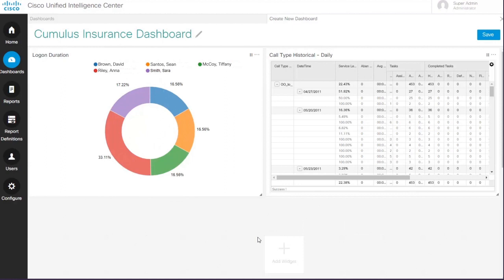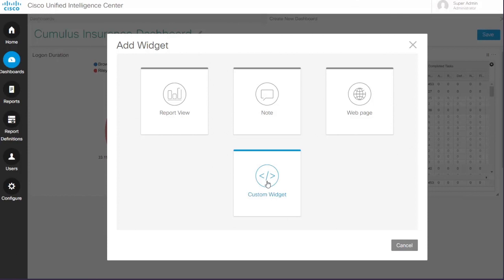He also adds customer care reports and Twitter feeds displaying customer sentiment.